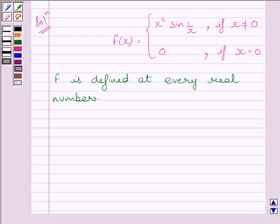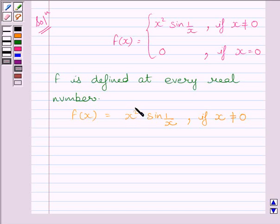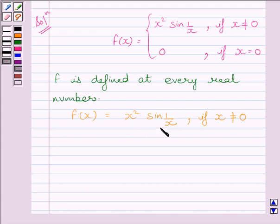Now let us discuss continuity of the function for all values greater than and less than 0. We are given f(x) equal to x squared multiplied by sin(1/x), if x is not equal to 0. Clearly, x squared is a polynomial function, which is continuous at every real number, and sin is also continuous at every real number. The product of two continuous functions is also continuous, so function f is continuous at every real number less than and greater than 0.